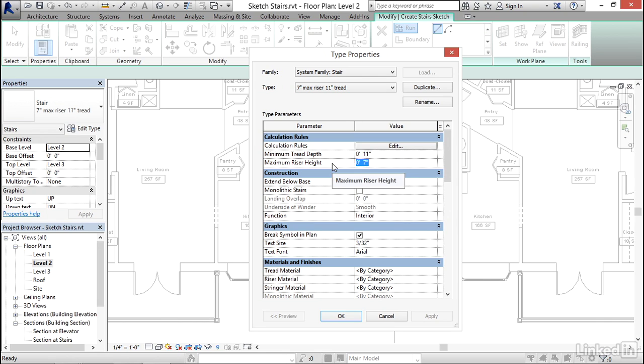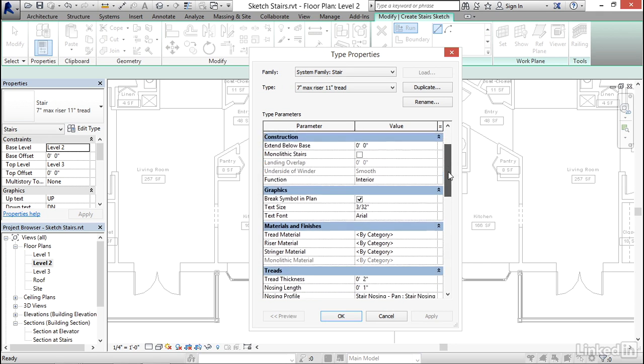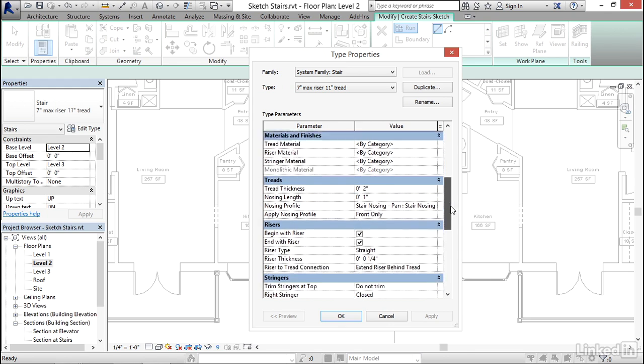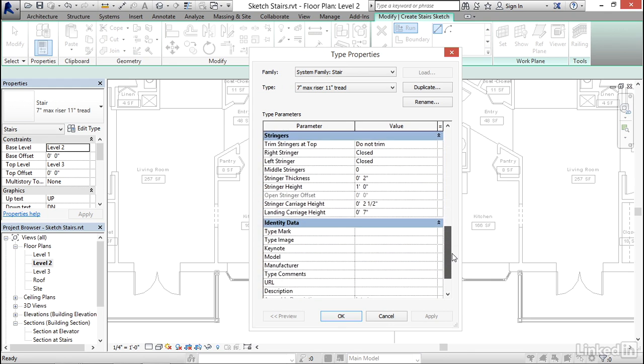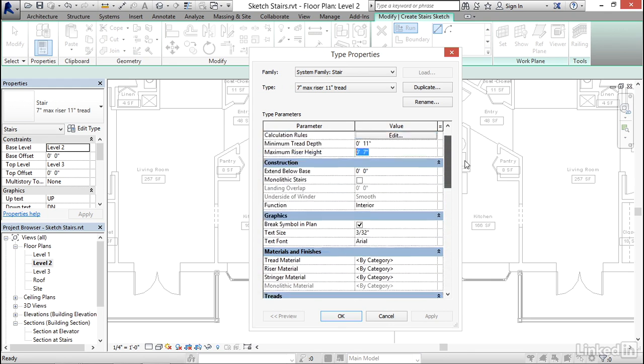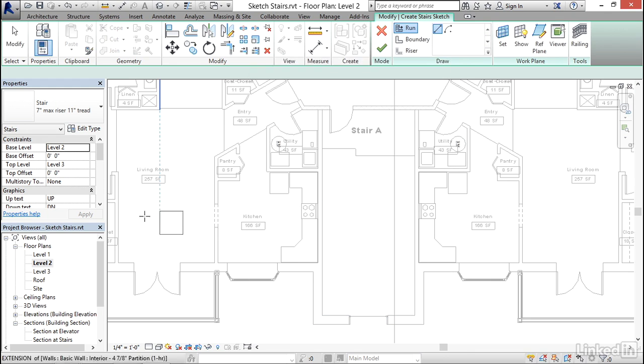and it will default to a 7-inch riser or maximum 7-inch riser. And what that actually means is it'll get as close to 7 inches as possible without exceeding it, so it might be 6 and a little bit, but it'll never be 7 or more. There's some other settings in here as well, and you can look through these on your own, but I'm going to go ahead and cancel out of here.